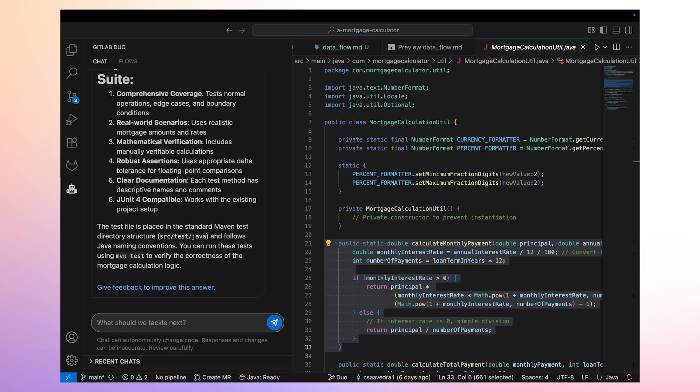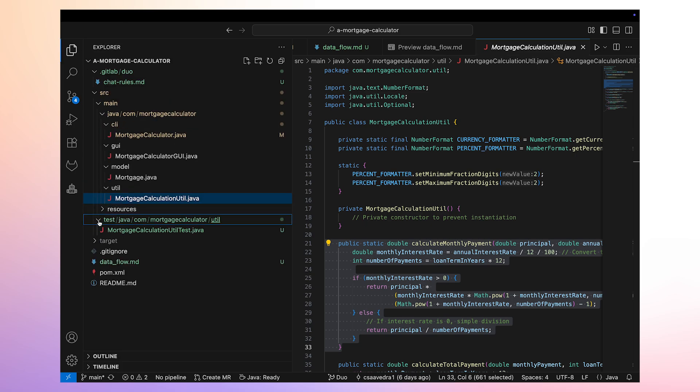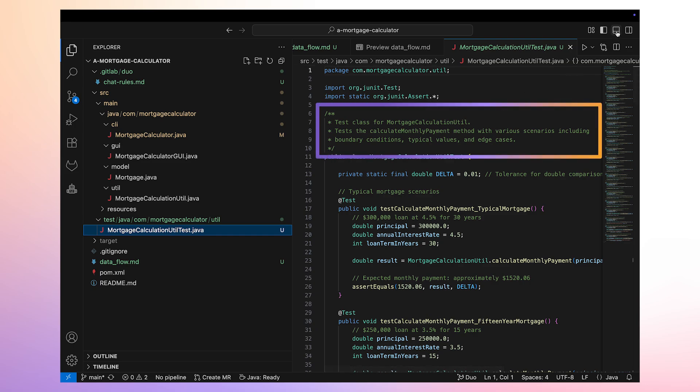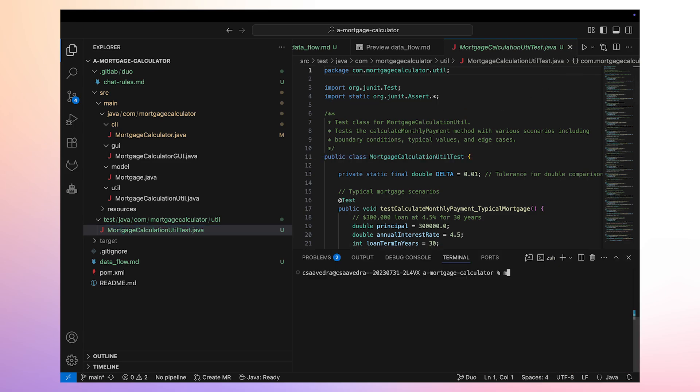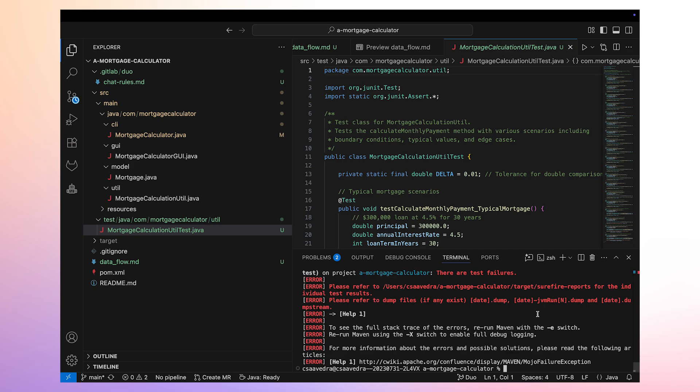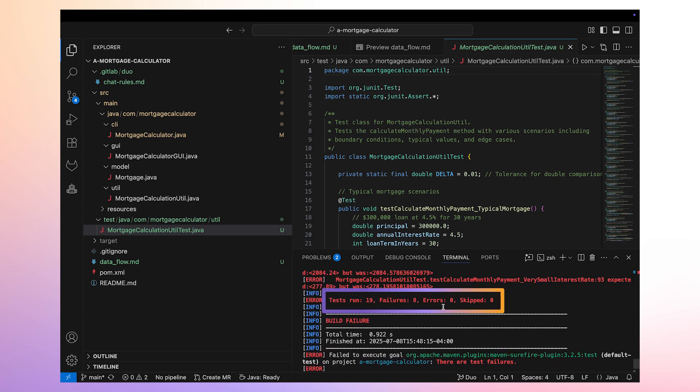We head back to the project structure and verify the location of the newly created test suite. Again, notice how Duo Agent Platform has followed our custom rules by including Javadoc in the newly created files. We run the test suite for this application and see that there were 8 unit tests out of 19 that didn't pass.